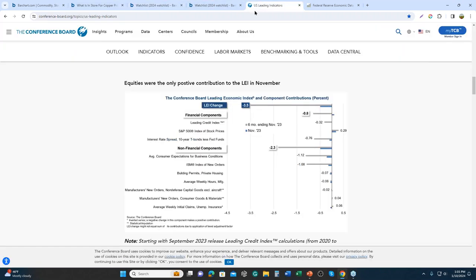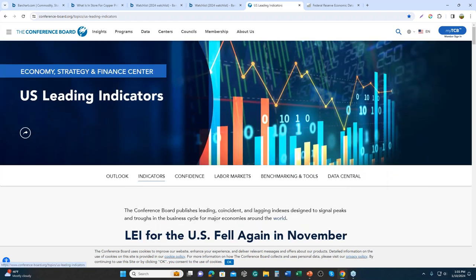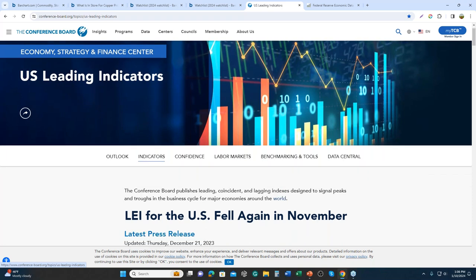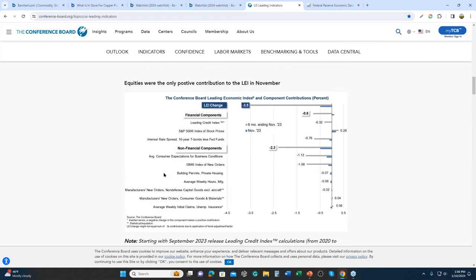Where do we get these concepts or ideas about market data? First, we go to the Conference Board, which publishes leading, coincident, and lagging indexes designed to signal peaks or troughs in business cycles — not market cycles — for economies around the world. Our focus today will be on leading and coincident economic indicators for the US. There are 10 leading economic indicators — three financial and seven non-financial. Some of these data points are in the public domain and others are proprietary. I'm going to demonstrate how Bar Chart subscribers can use information found on our website to perform a similar analysis.